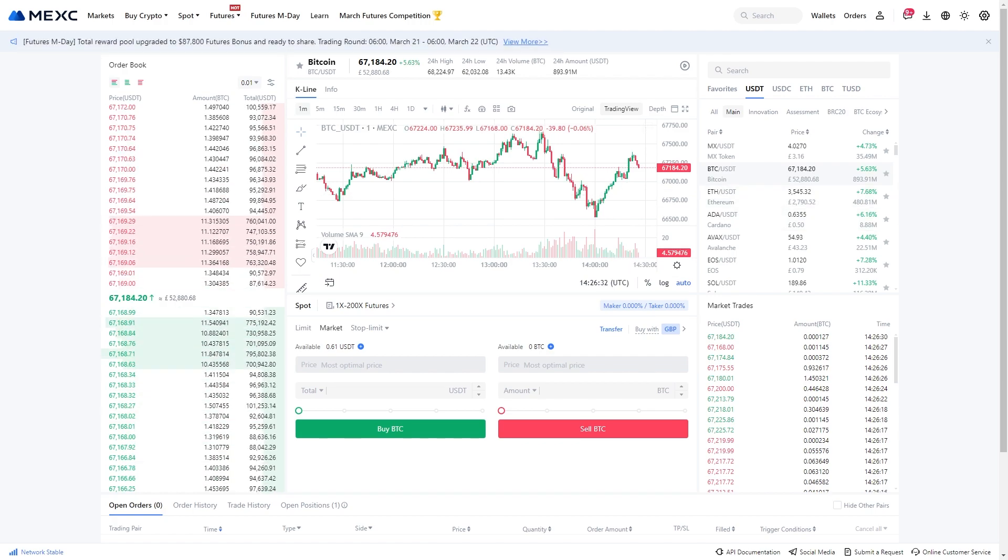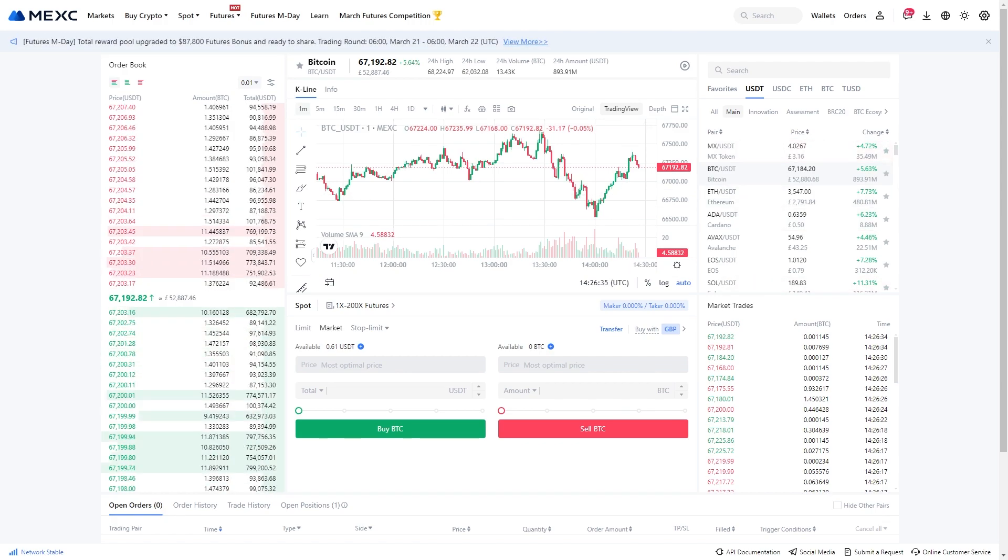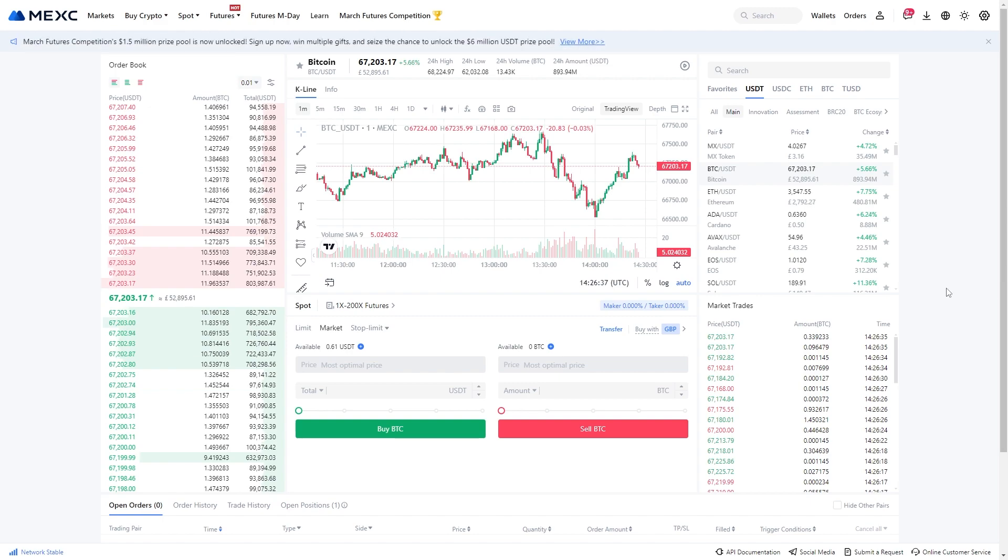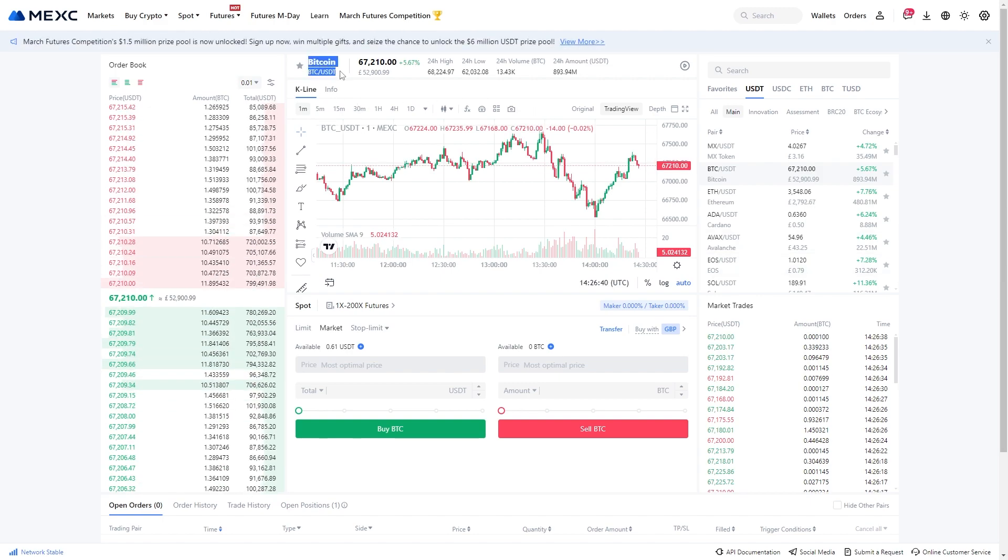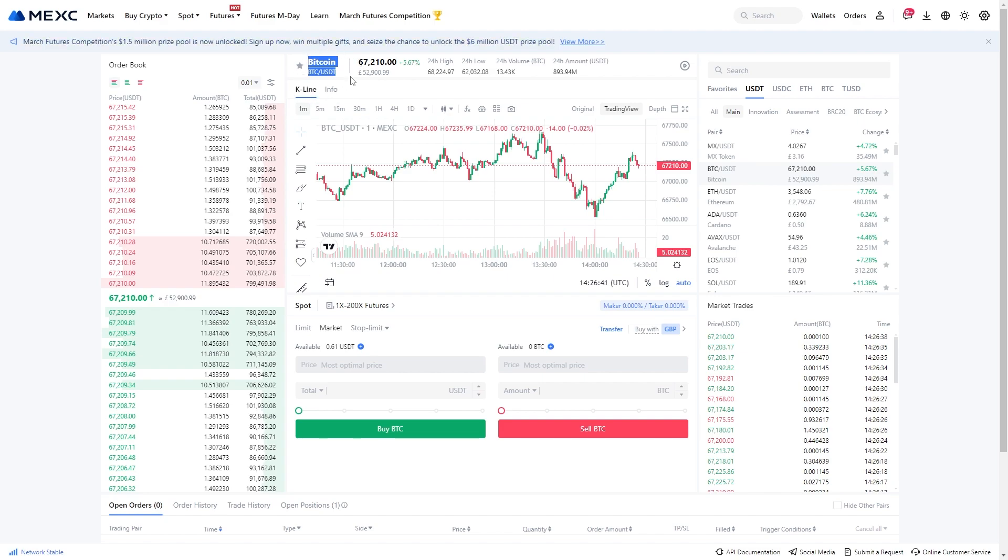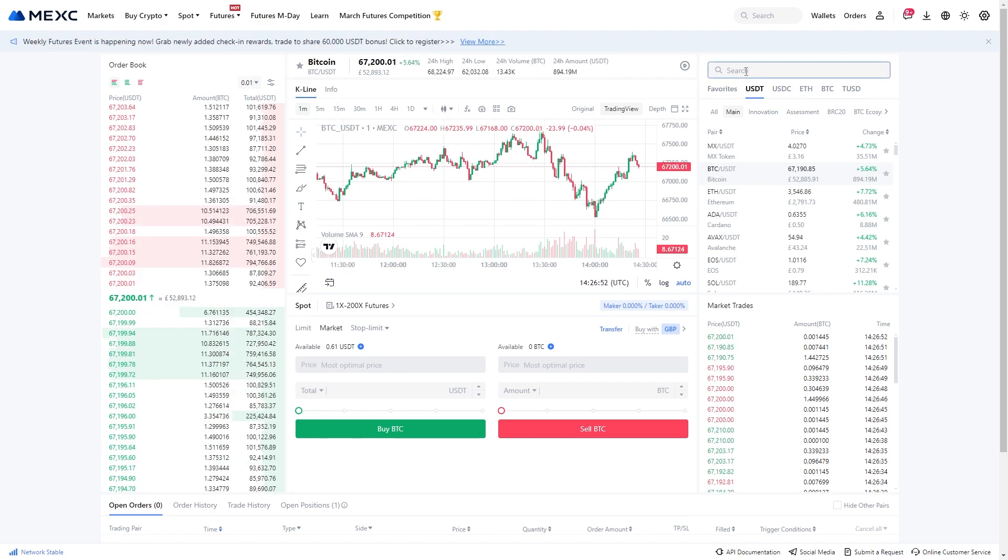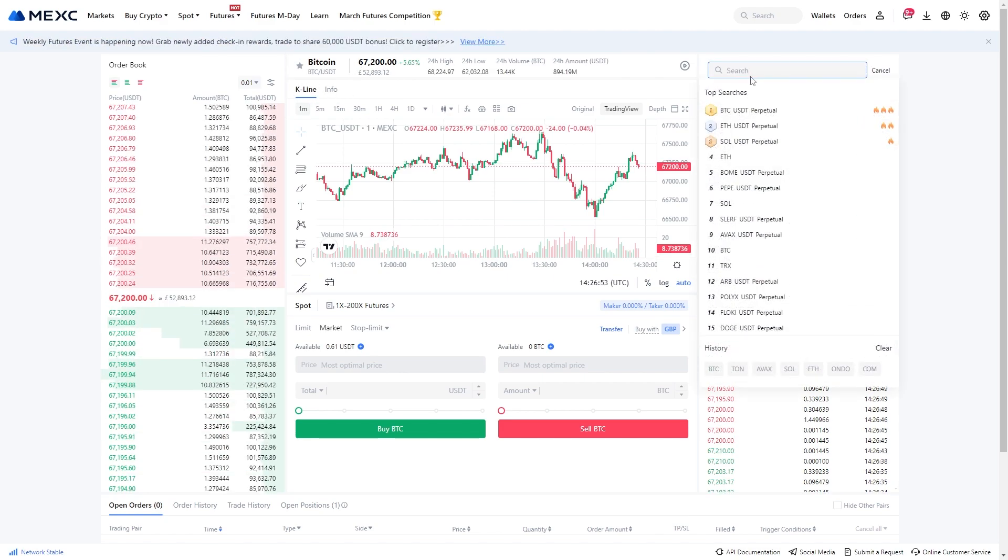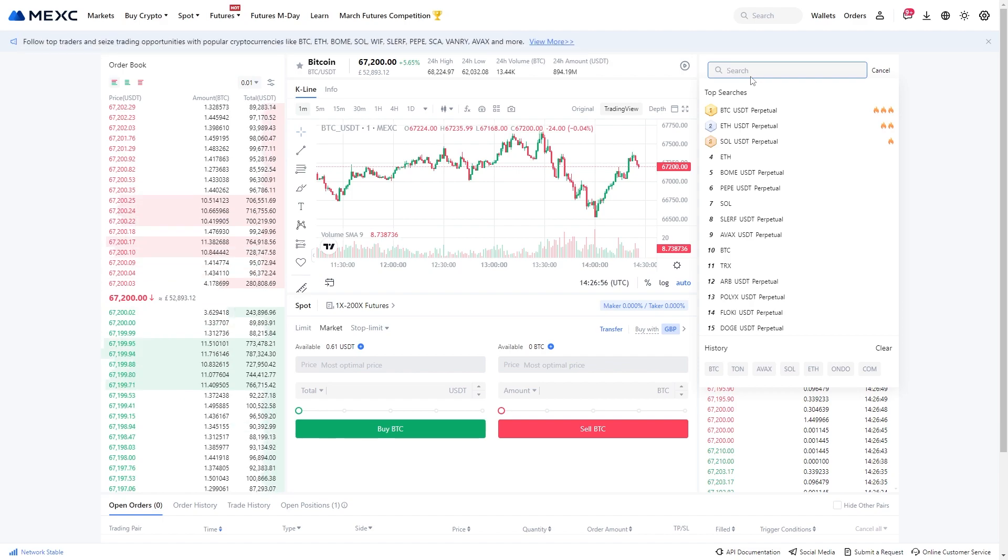So since we're trying to convert USDC for USDT, we're going to have to find the USDC-USDT pair. As you can see right now it's on the Bitcoin slash USDT pair, so this is not correct. We're going to have to go to the search bar at the top and we can simply type in USDC.